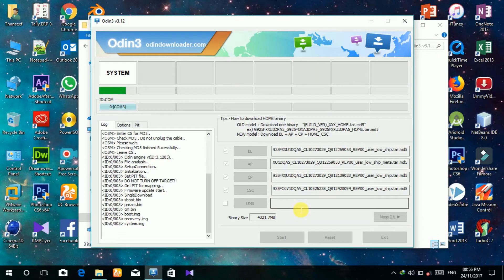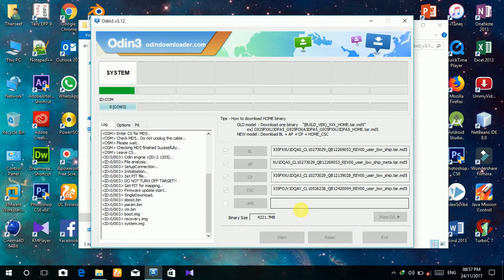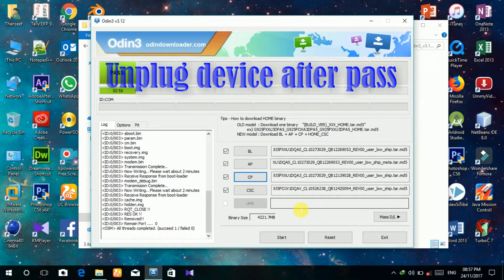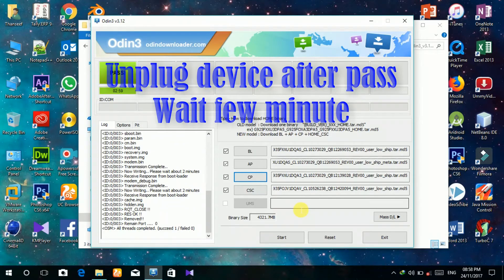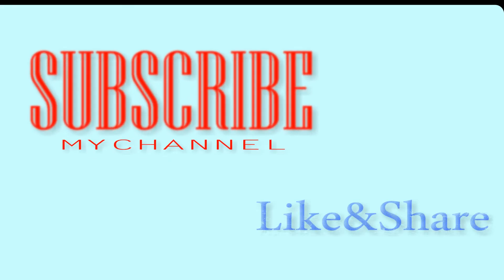After the process completes, the device will automatically restart. Unplug your device. Thanks for watching my video. Subscribe to my channel, like and share my video.